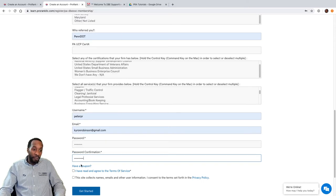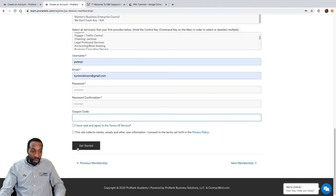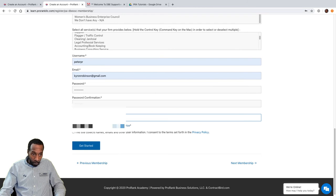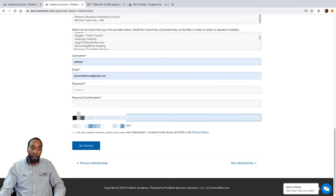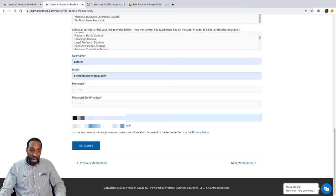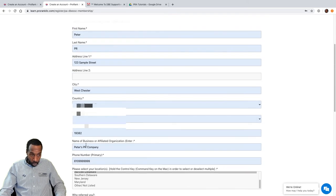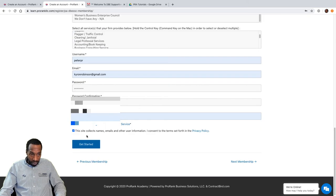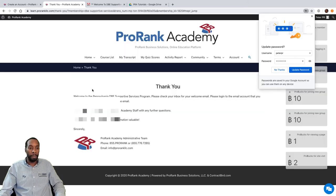If you have a coupon code, this is where you enter it. We'll go ahead and enter our coupon code. If you don't have one, you'll be taken through a checkout process and charged accordingly. Once everything is filled out, go ahead and click 'Get Started.'